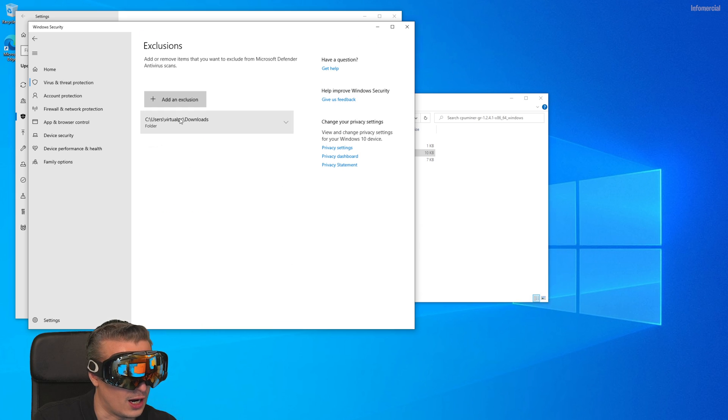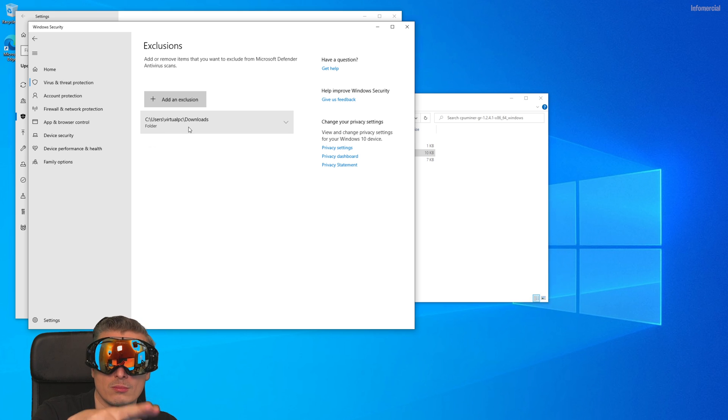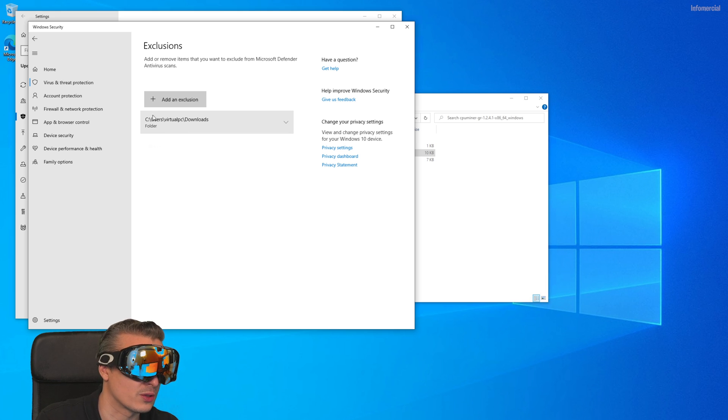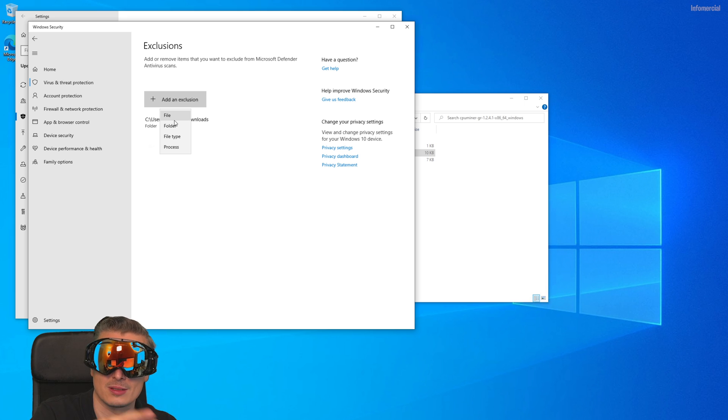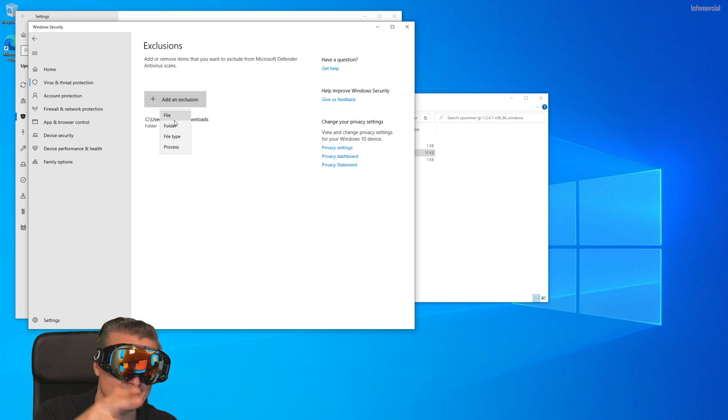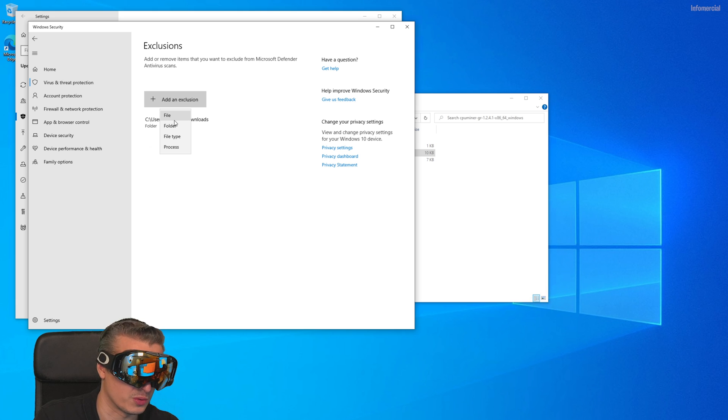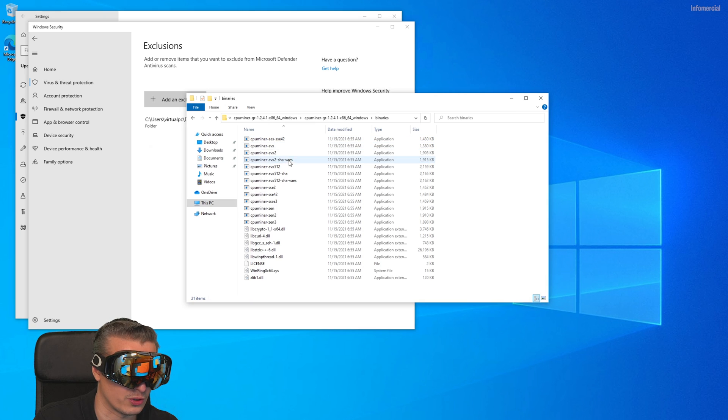I already added the download folder, the folder where I put the software, the mining software, on the whitelist. So simply click on Add Exclusion. You can add a file, for instance a miner. Just make it the folder, because in this case with this mining software it's better to do it with the folder because there are multiple programs running.